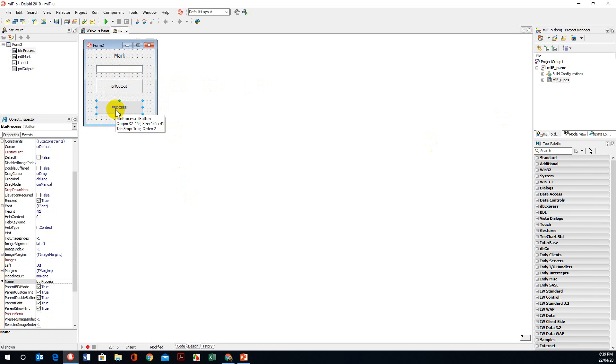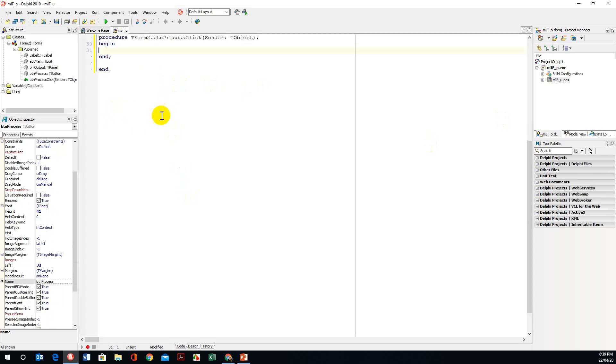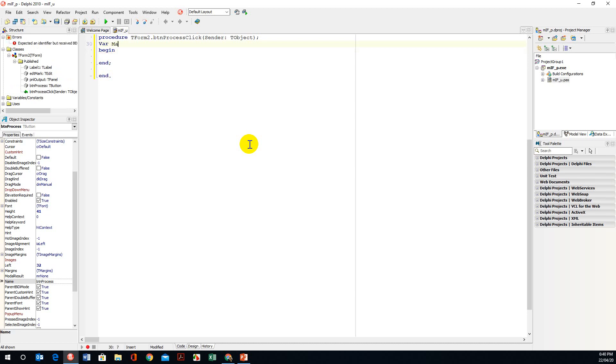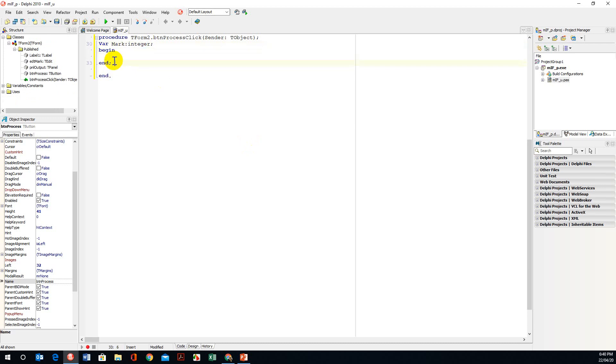So we're going to quickly program this button and the first thing I'm going to do is declare my variable: var mark which is of type integer, and control D to align it.